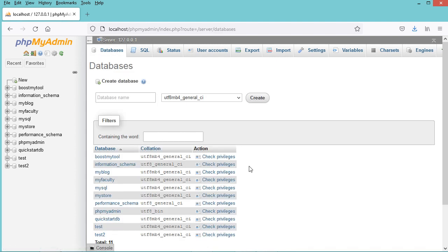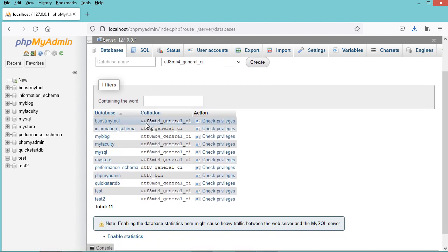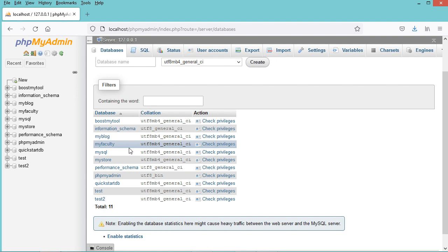But here we can see that I cannot select the database that I want to drop. To fix this problem I need to modify the configuration file of phpMyAdmin.